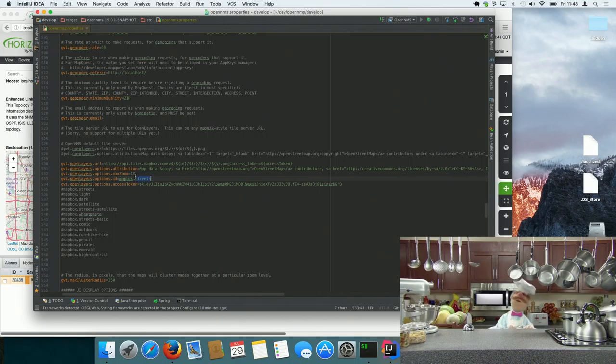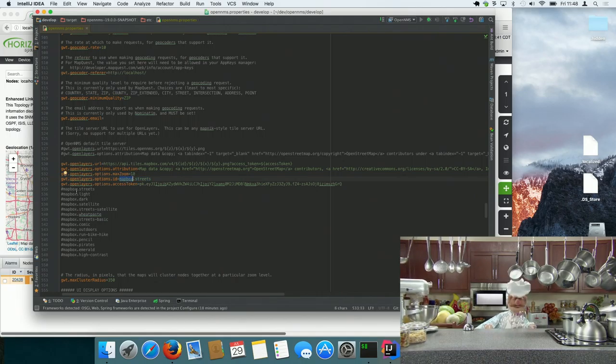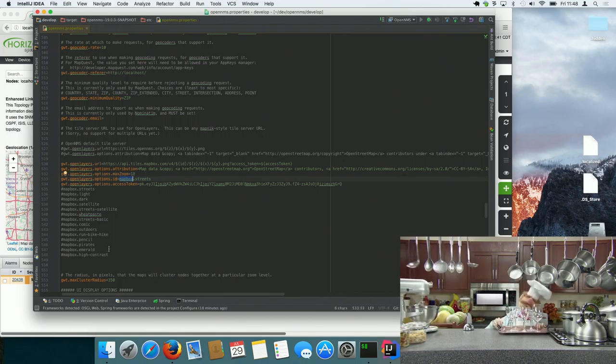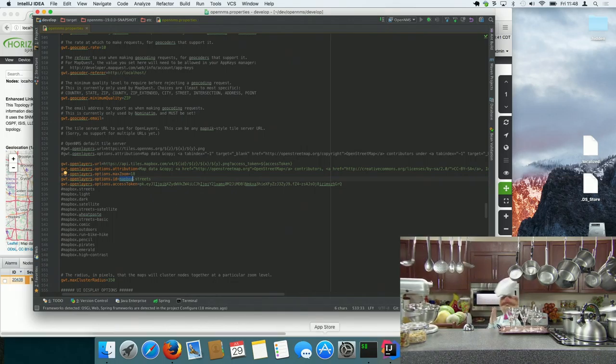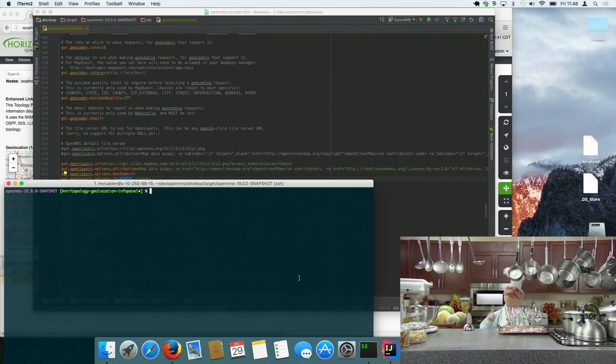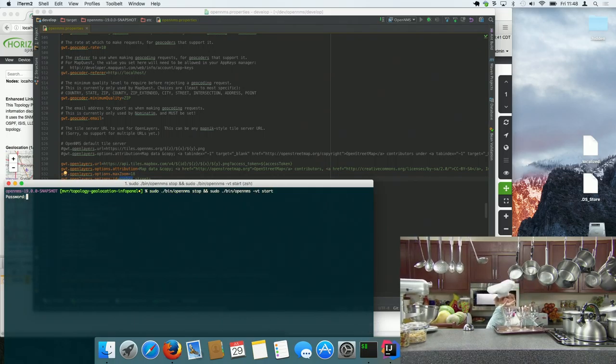Mapbox Streets, so they have like ten or whatever other providers you can use. So it changes the behavior of UI, the look of the tiles, you restart OpenNMS.